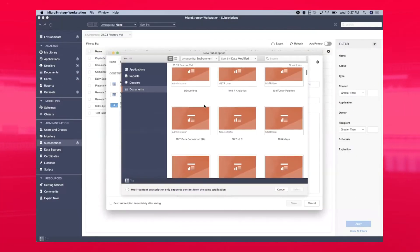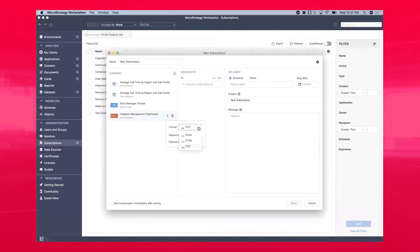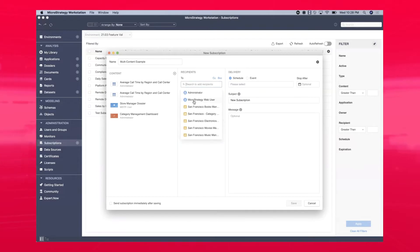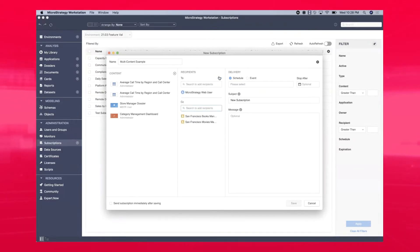While distribution services already provided a wide range of functionality, one of the most common pain points for customers was the inability to attach multiple pieces of content into one single email. We have heard your feedback, and I'm proud to announce that we have finally released multi-content subscriptions as part of the 2021 Update 1 release.